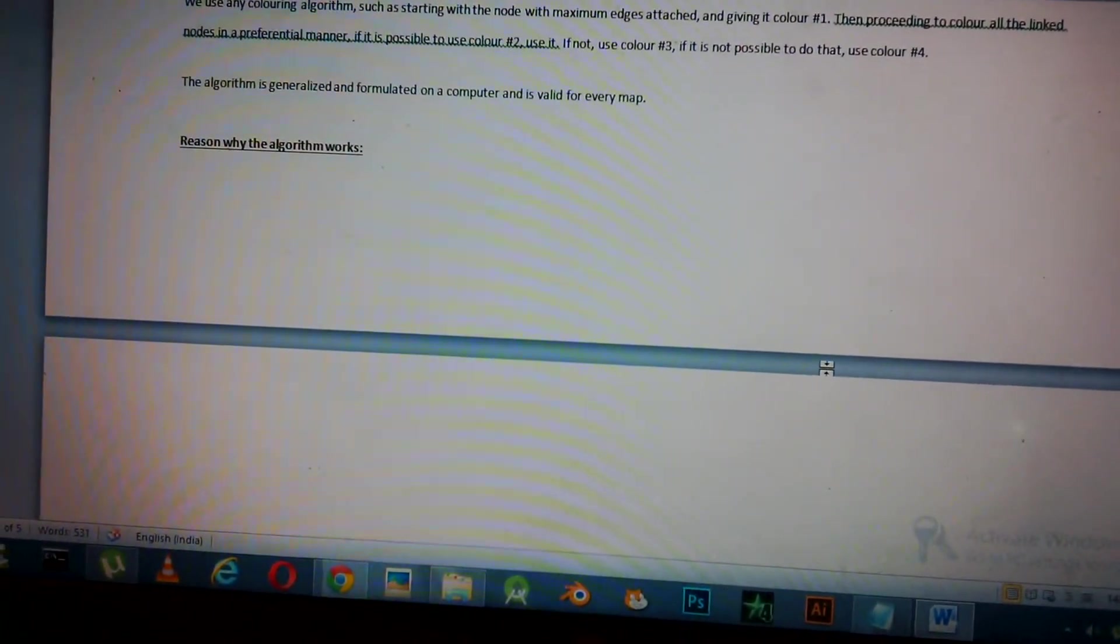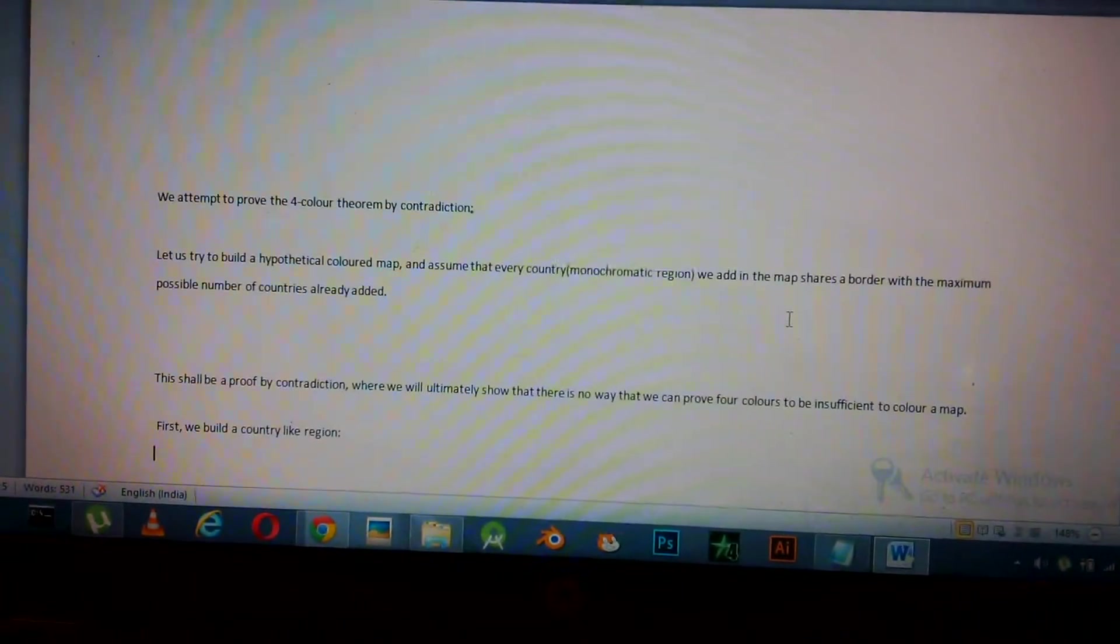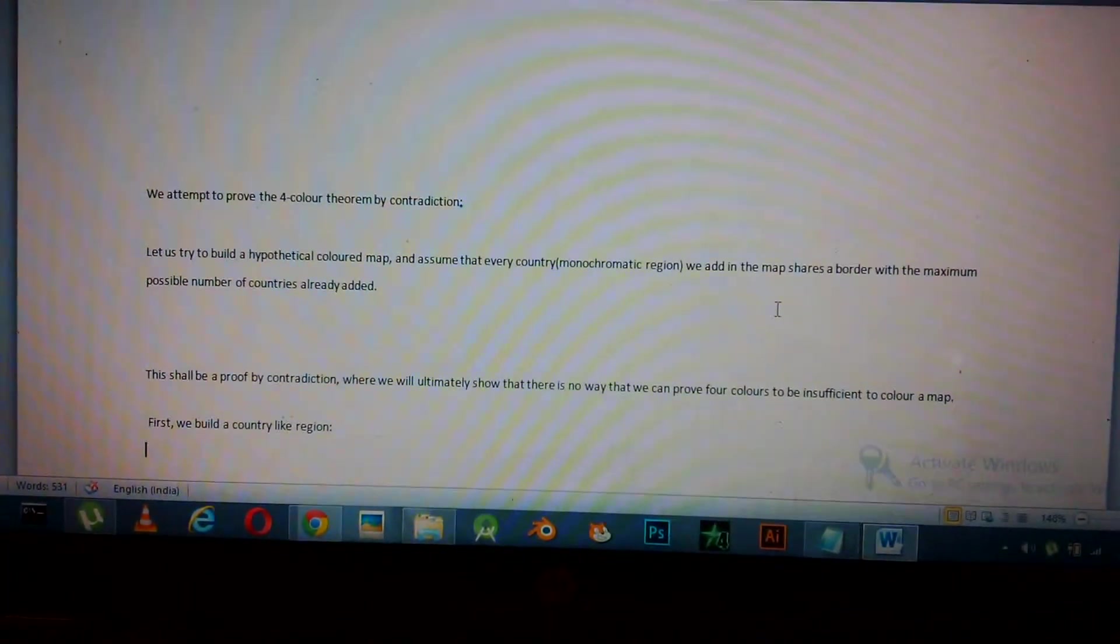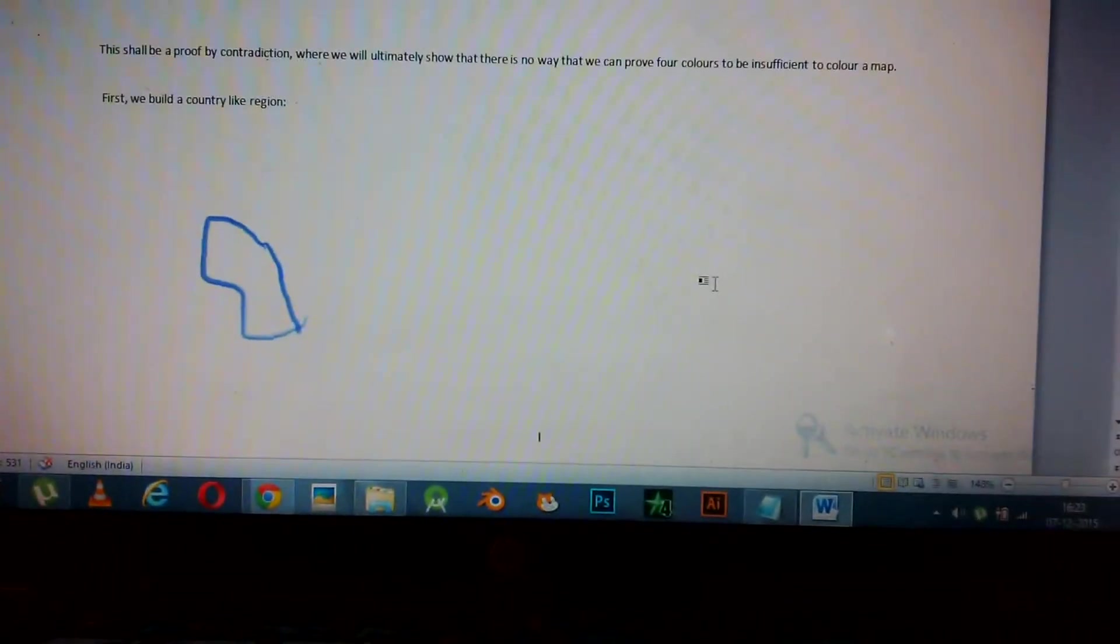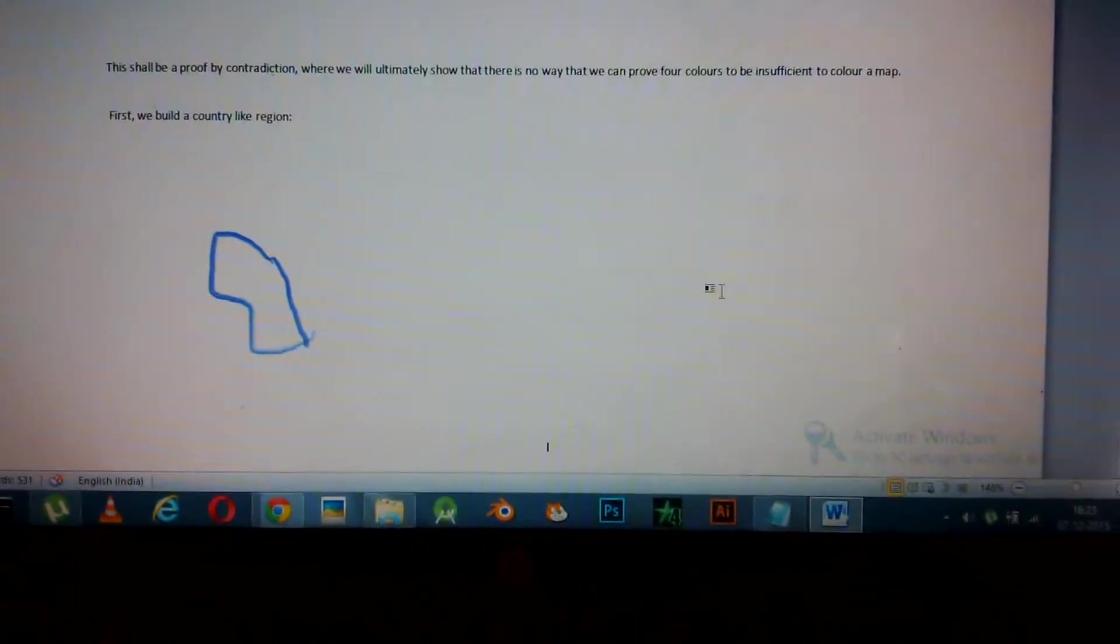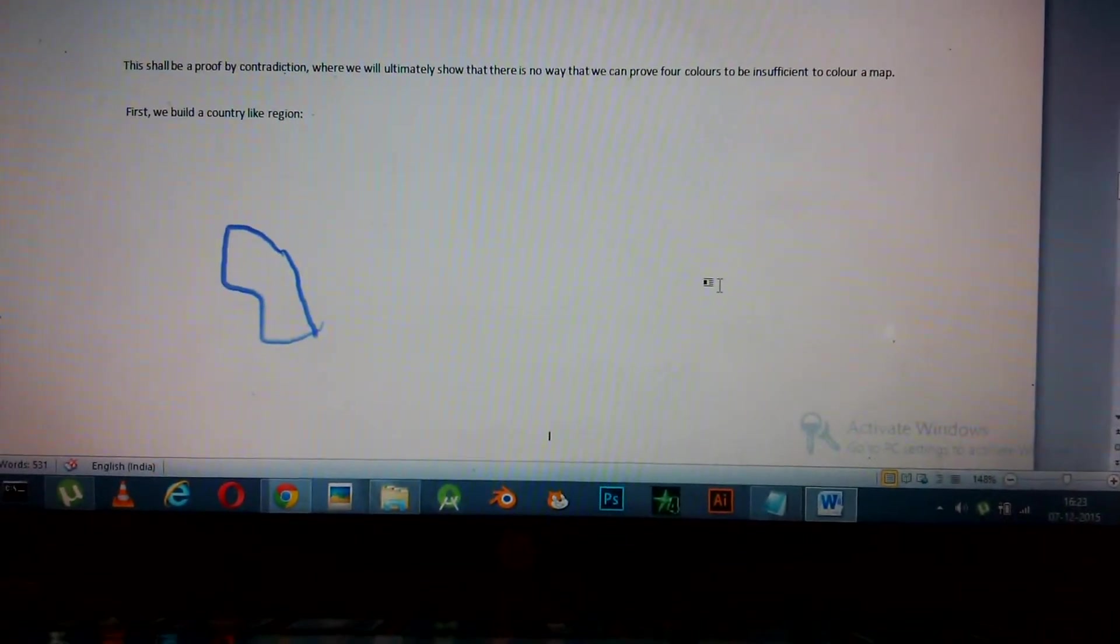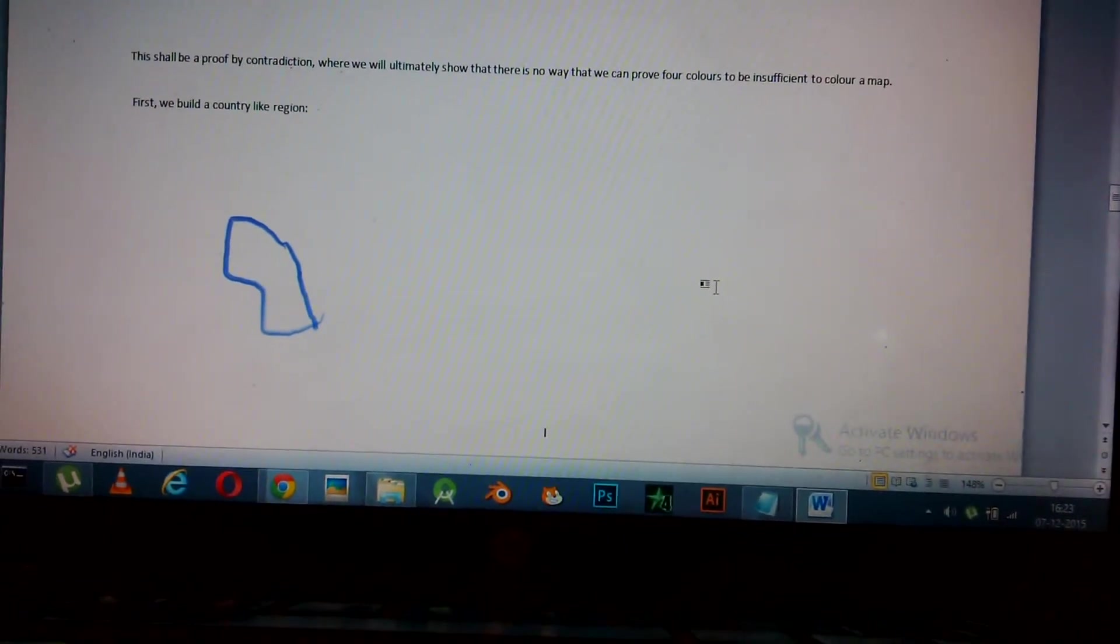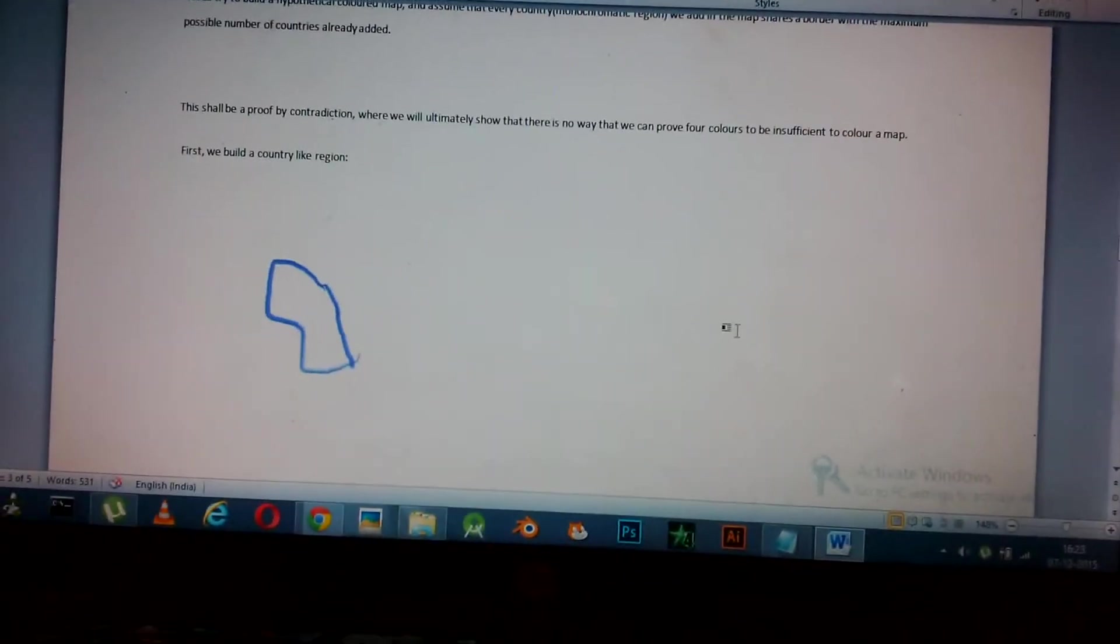And valid for every map, because it just works. The reason why the algorithm works, I'm going to present to you. We attempt to prove it. First, this shall be a proof of contradiction where we shall ultimately show that there is no way we can prove four colors to be insufficient to color a map.